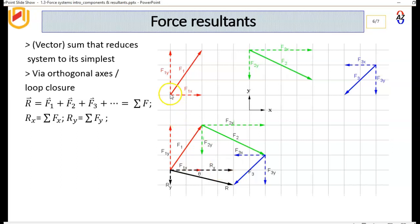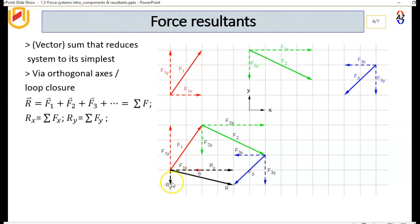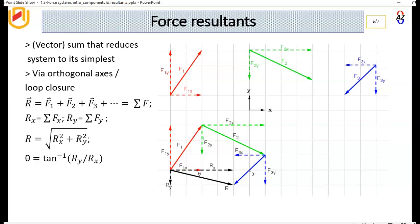Rx is simply F1x plus F2x minus F3x, and Ry is simply F1y minus F2y minus F3y. The magnitude of R is the Pythagorean result of Rx and Ry, and the angle it makes with the X axis is the inverse tangent of Ry over Rx.